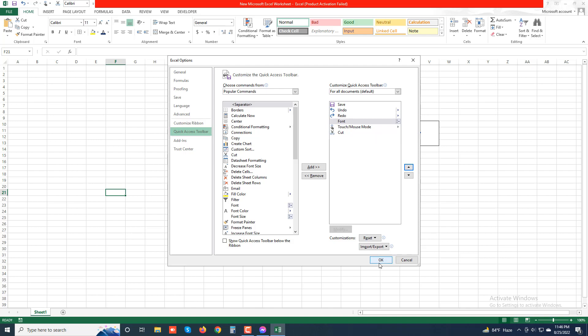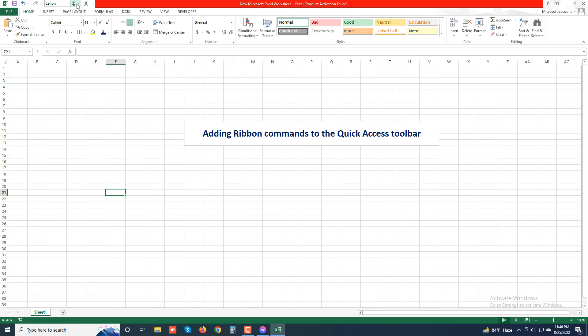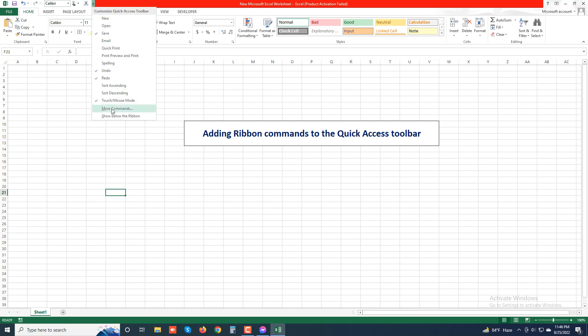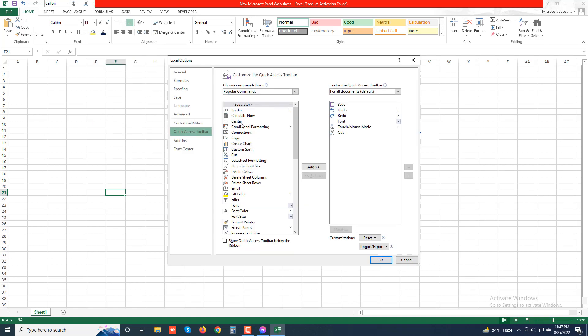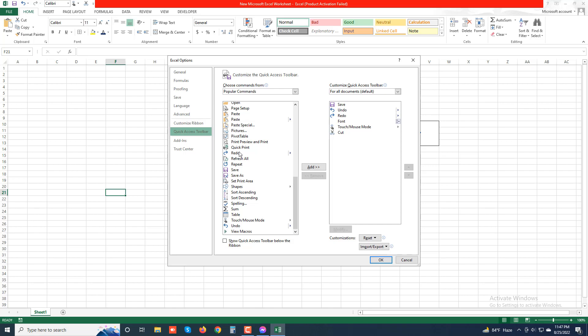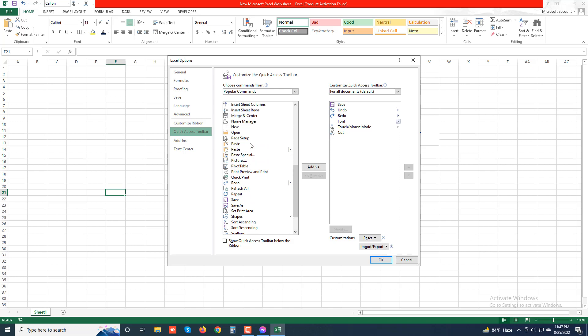When you move to the correct location, press OK. You can see the Cut command icon is now repositioned. Excel opens the Excel Options dialog box with the Quick Access Toolbar tab selected. Here, Excel shows all the buttons currently added to the quick access toolbar in the order they appear from left to right. Going to 'More Commands' again, you can see there is a list.